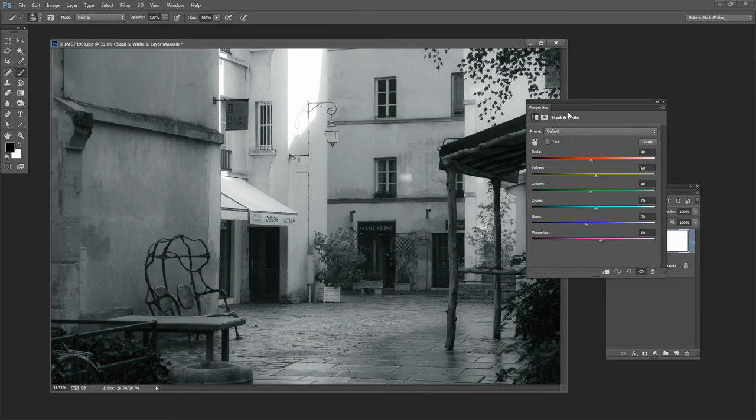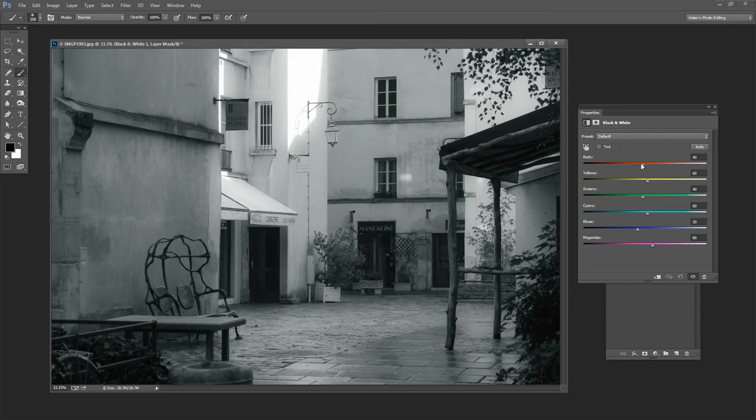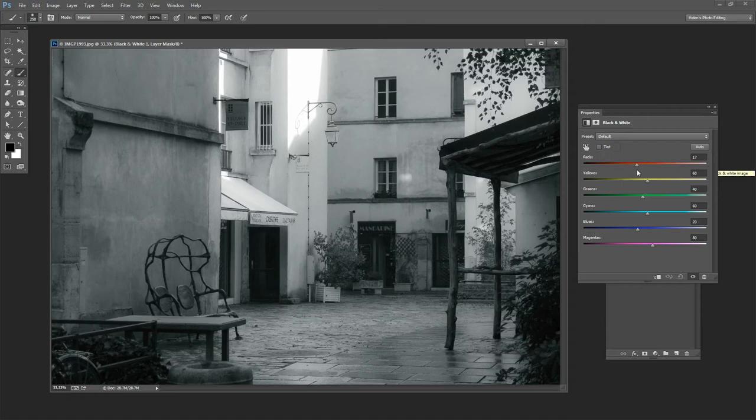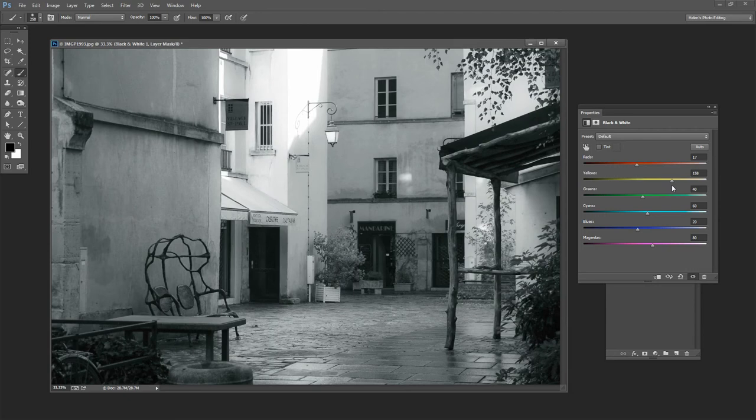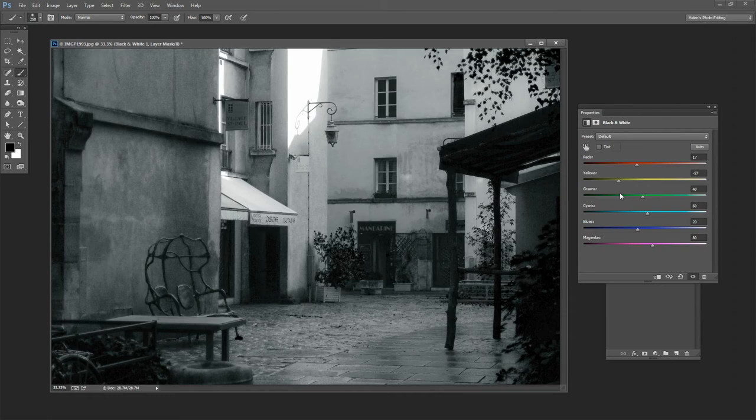And again we have this sort of auto black and white that Photoshop has given us. And this time I'm looking for a more subtle black and white. I'm looking for something that is a lot softer. Now most of the colors in this image are going to be in the yellows. We can see that bringing up the yellows is bringing up those colors and dropping them down is making them a lot darker.